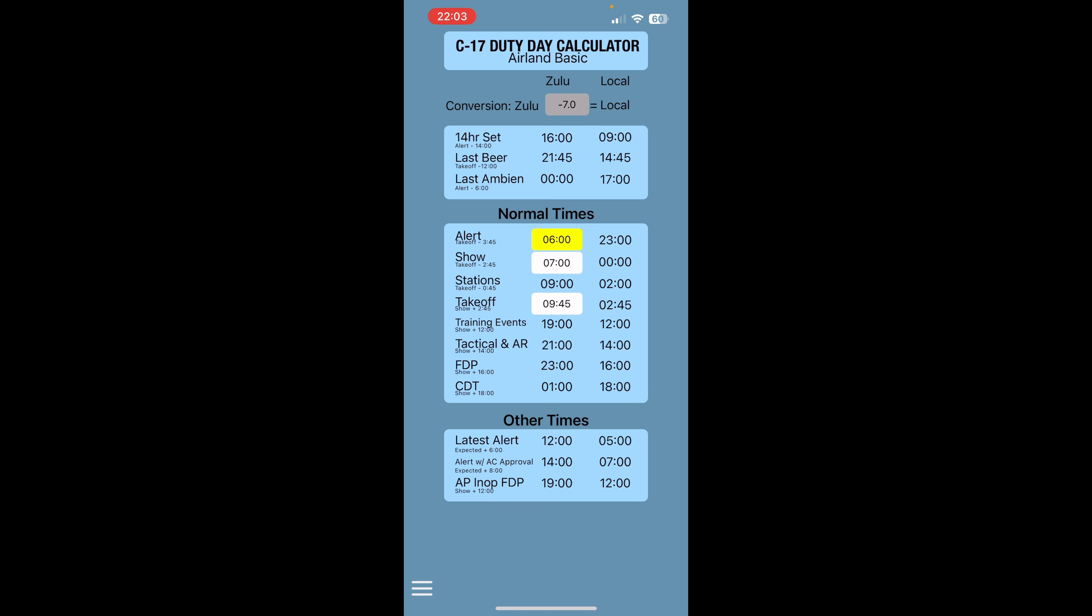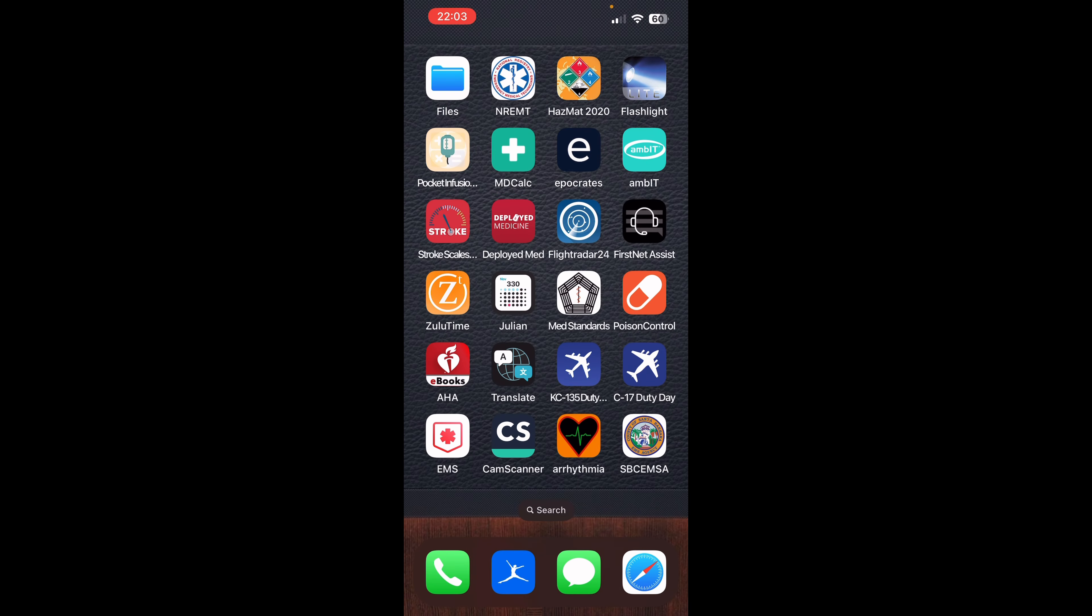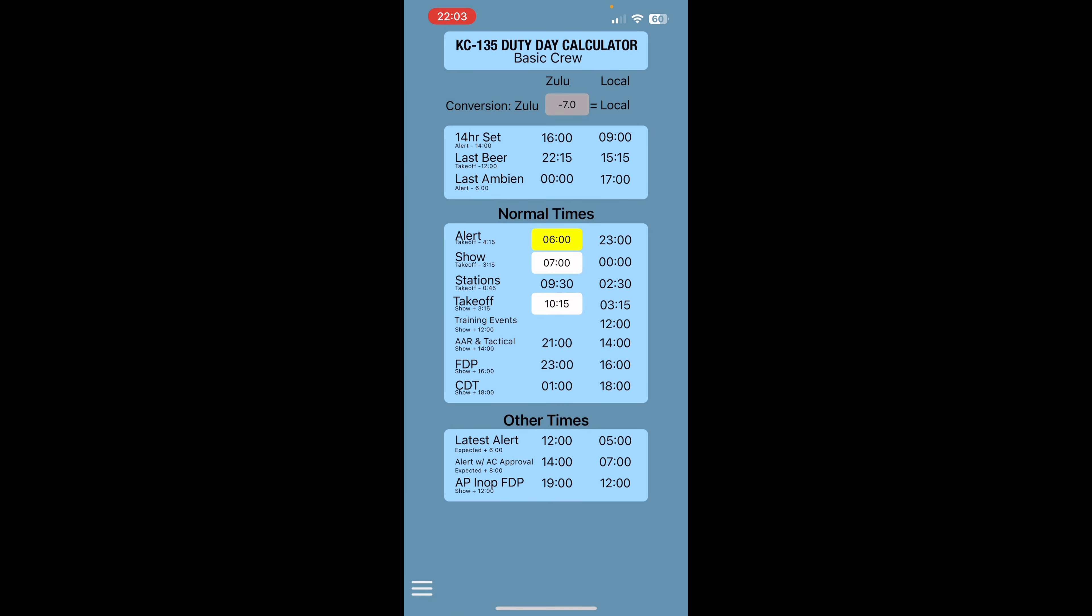It gives you your show times, take off times, stanchion times, and then the other times there, if they're applicable to you. Same thing with the KC-135 calculator. It does it all for you, just different aircraft, different times.